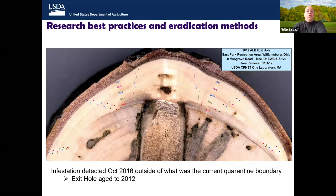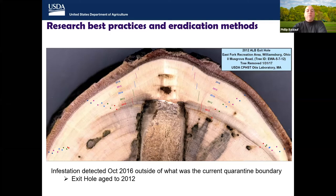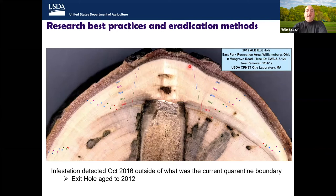It's important for the ALB program to understand how long ALB has been infesting areas so we can identify the pathway that led to the infestation and close it to prevent additional introductions. Dendrochronology studies are used to age infestations — if you cut a living ALB infested tree down, you can count growth rings back to age healed-over signs of infestation. A tree cut in Ohio in 2016 showed that counting growth rings back to a healed-over exit hole indicated it was created in 2012, four years earlier.